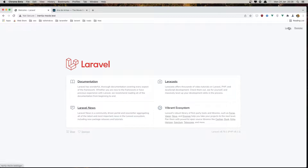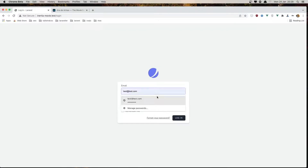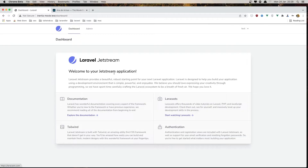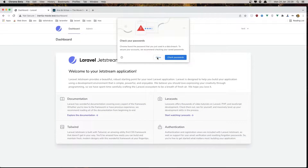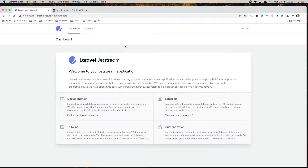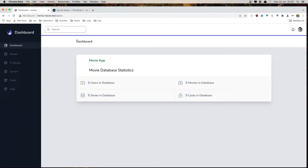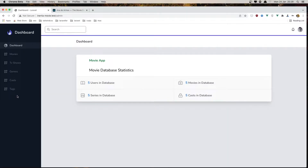So if I go and login as administrator — because we are logged in as administrator, we have this admin link here. If I click here, we are now in the admin dashboard.